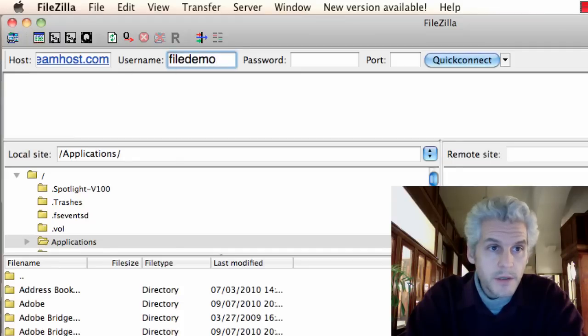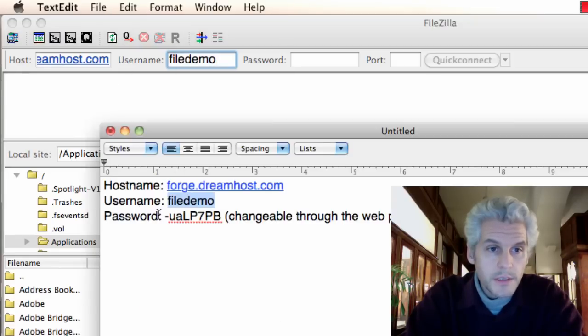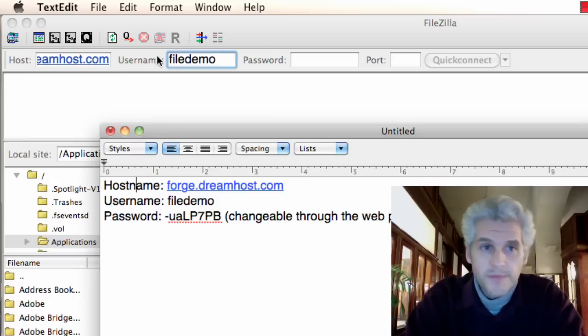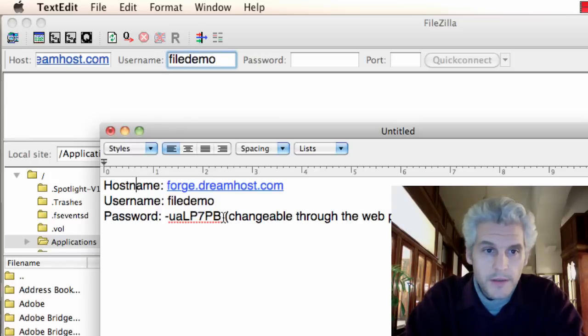You can see host. The email says host name. FileZilla says host. The email says username. FileZilla says username. That's good.